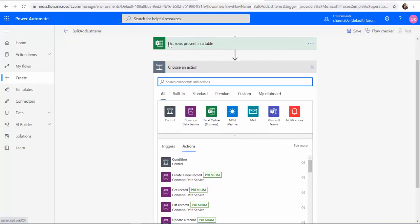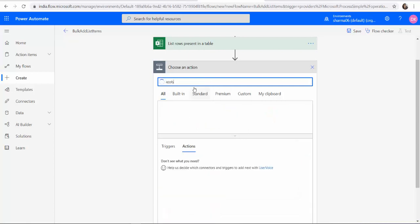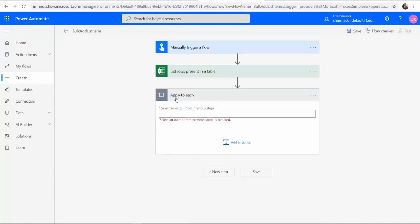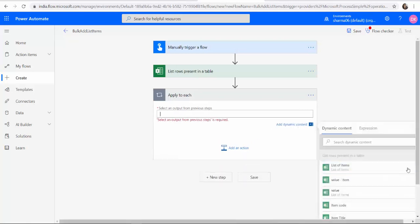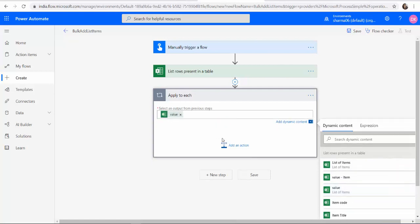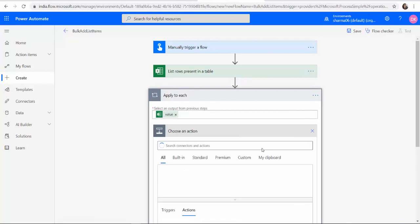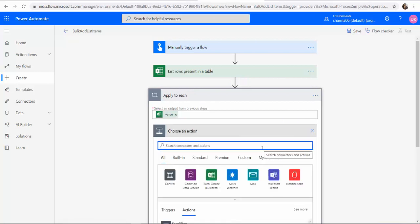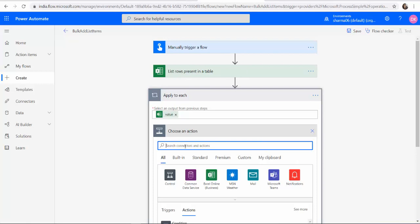Next for each list row we will be looping it and processing the data. Apply to each. Pick the values from the previous action which is the list of items and when you try to process the list of items the next action would be to check whether the data already exists in the list. So we do not want duplicate data to be entered. Hence we will have to check whether that particular data row is already existing in our SharePoint list.